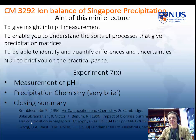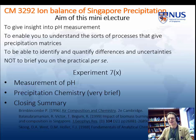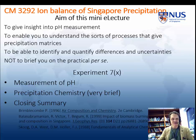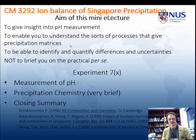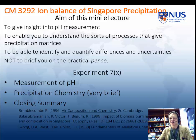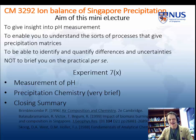The aims of this very brief little lecture are to give you some insight into pH measurement — the measurement which is so easy to do that everybody could do it, and it's probably the most badly done measurement in the whole of chemistry. To give you some grasp of the types of processes that give you precipitation matrices, because that's what you're going to be analysing in this practical. And to be able to quantify and identify the differences and uncertainties you find. It's not to brief you on the practical — that's what the practical script is for.